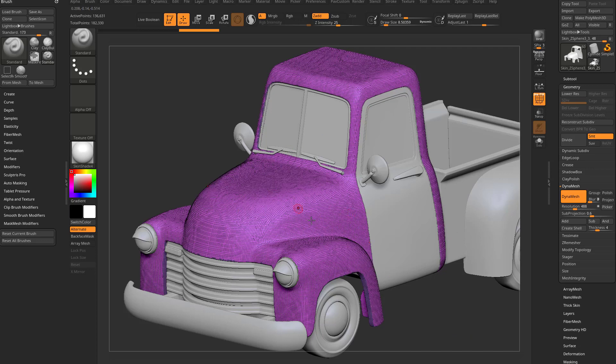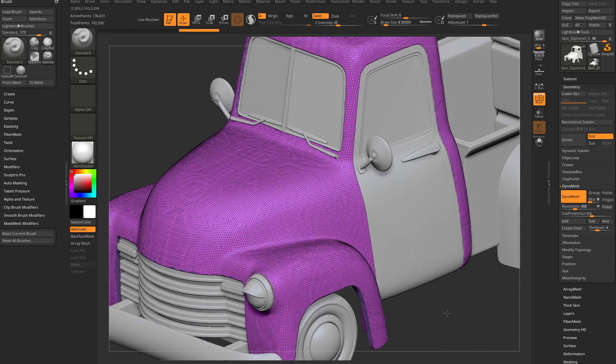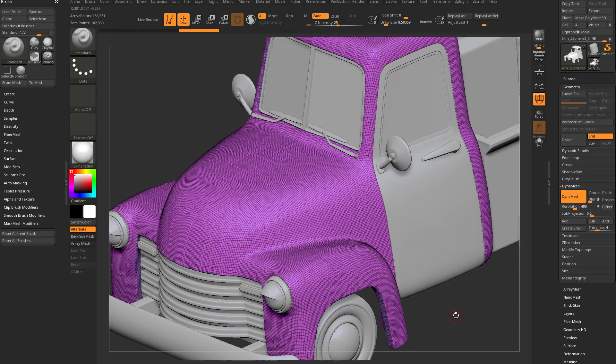Now that was from a previously sub D mesh. So the resolution was a little bit less uniform than say this dynamesh resolution, which is pretty uniform. So let's play with this a little bit.